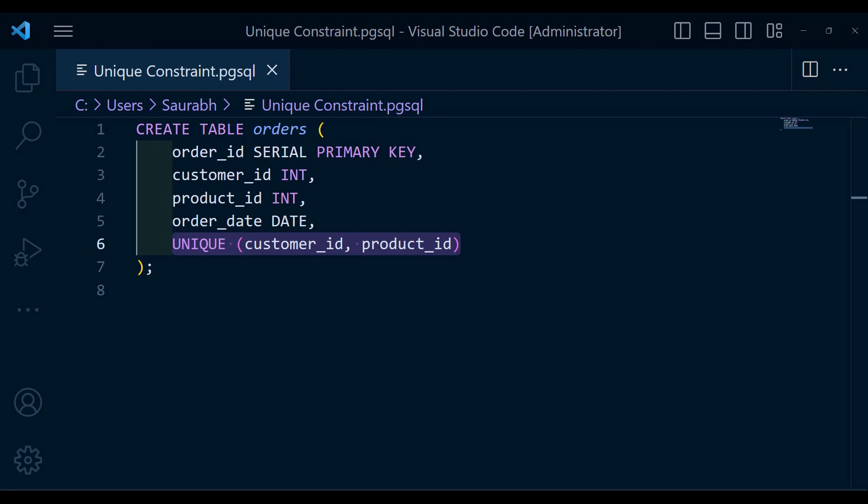In this example, we define a unique constant on the combination of customer id and product id column using a parenthesis. This guarantees that each customer can only place one order for a particular product.